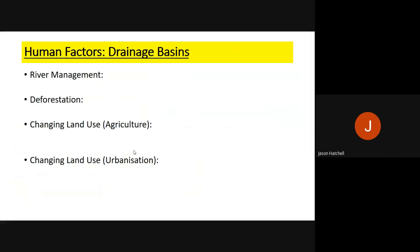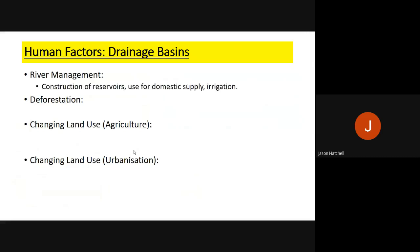Human factors also affect drainage basins. River management involves constructing reservoirs, using water for domestic supply, and irrigating crops. All of this removes water from its natural place and, even if it eventually returns, disrupts the general flow of the hydrological cycle.